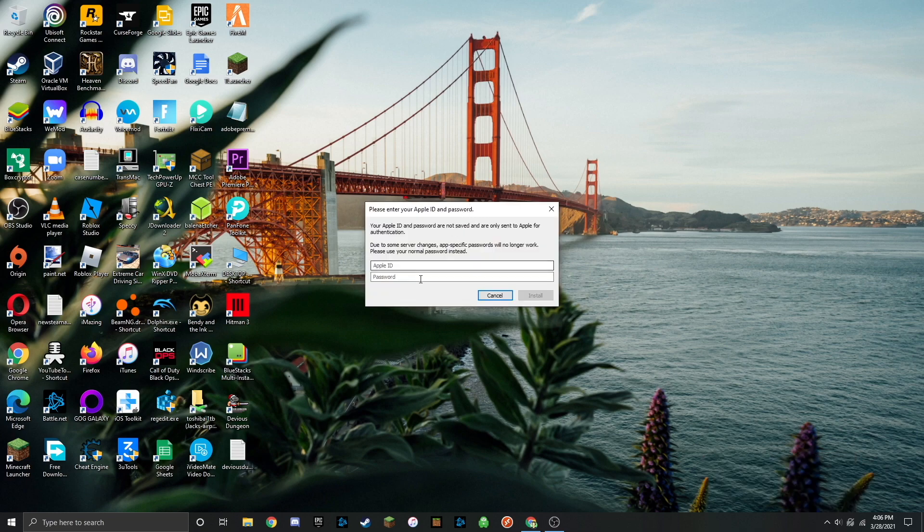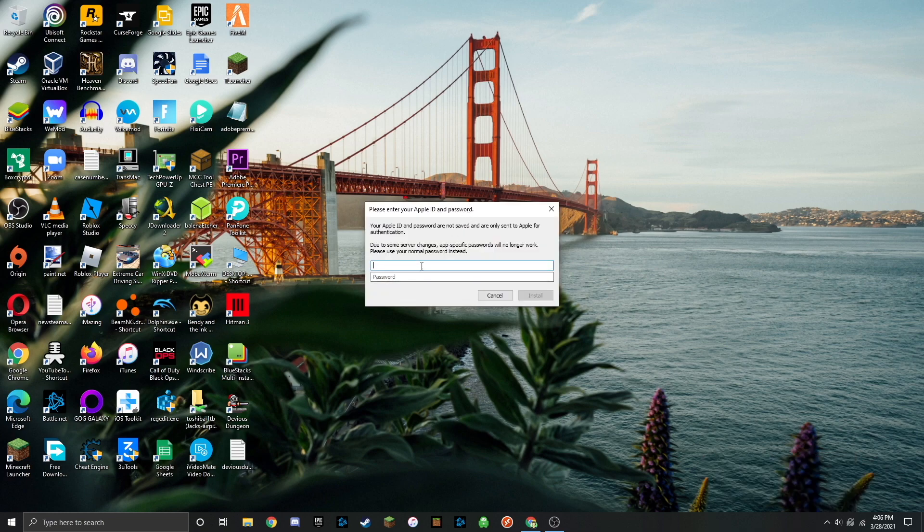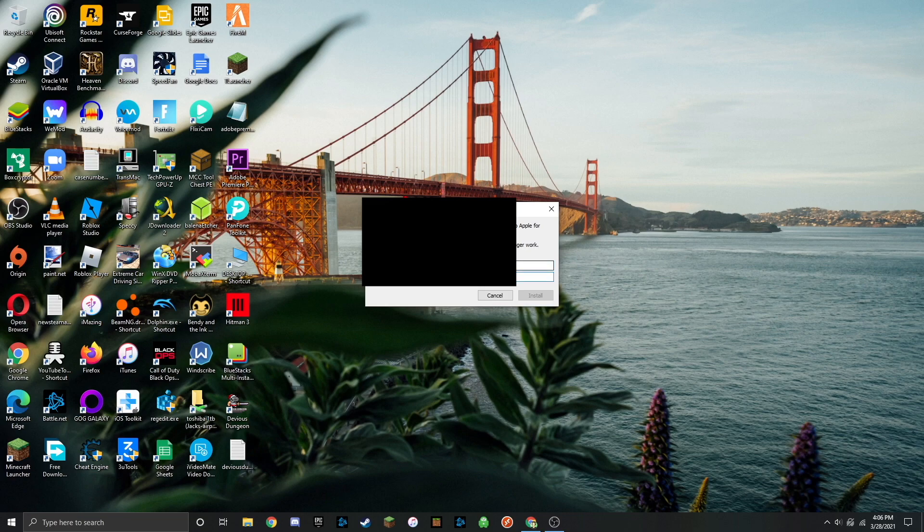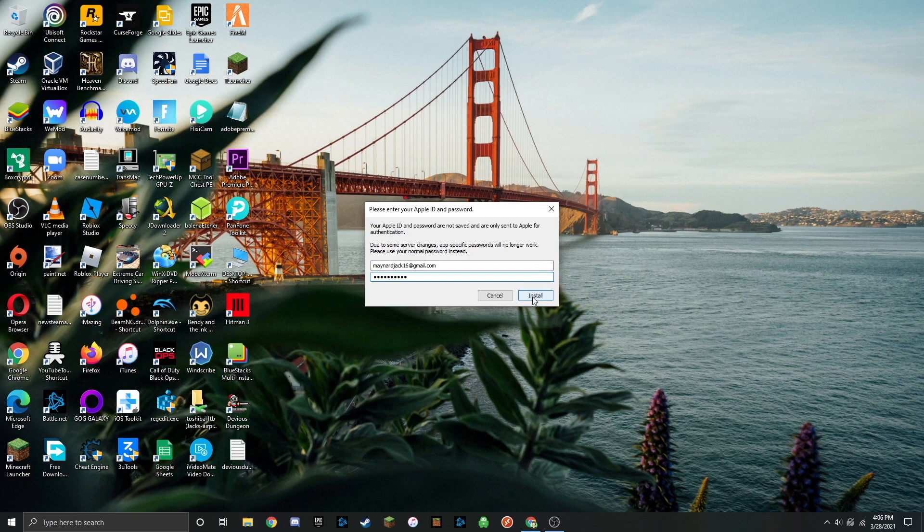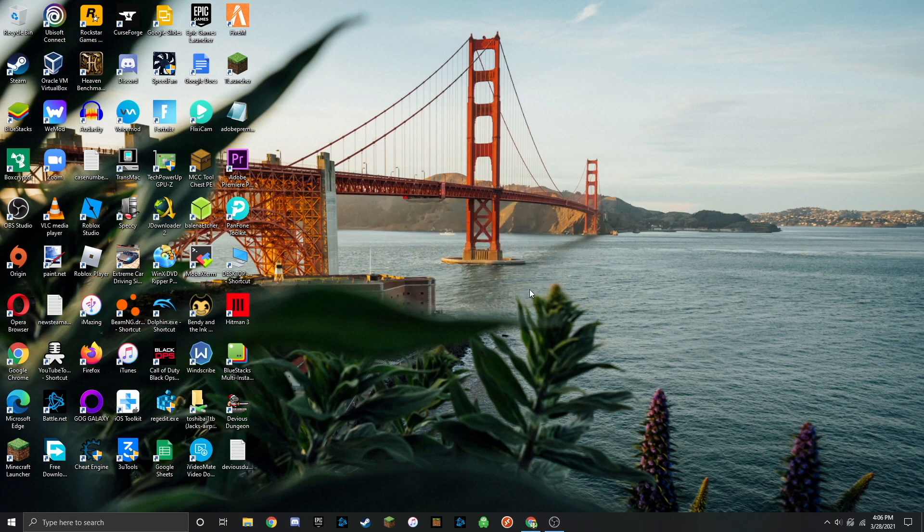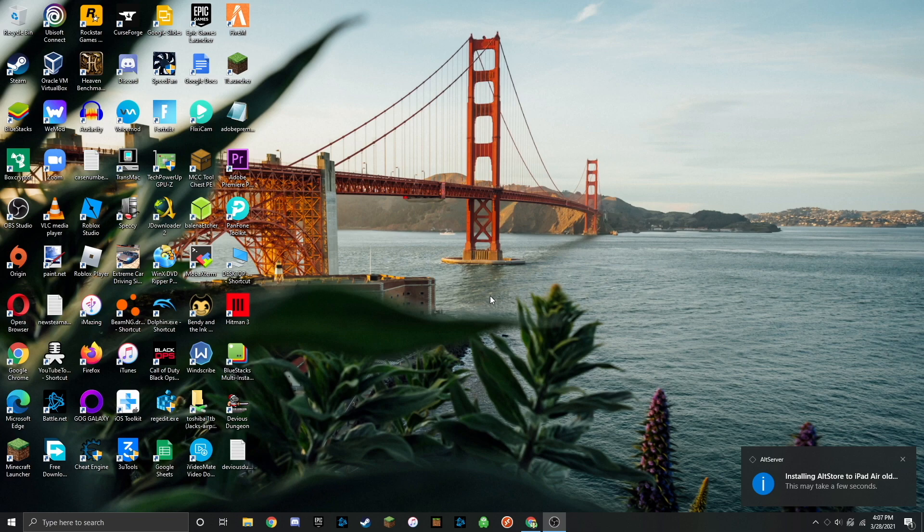Now it's going to ask you for your Apple ID and password. Once you type that in, just go ahead and click on install. Now it's going to install AltStore on your device.